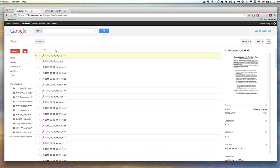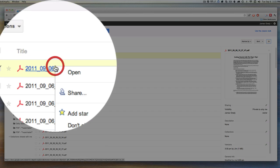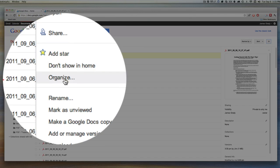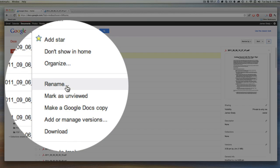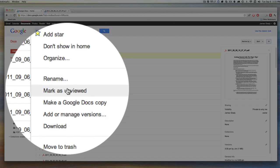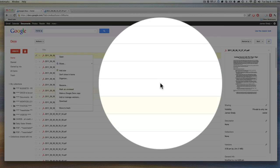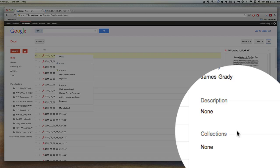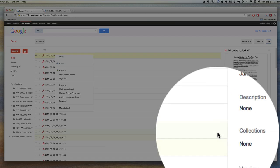If I wanted to change the name, I simply right-click. I can organize it into a particular collection. I can rename the file. I can mark it as viewed. I can make a Google Docs copy if I want to change the format. I can download the file at any time onto my desktop, which depending on the size is very quick. I can add descriptions to the document so I can easily find it in different ways.